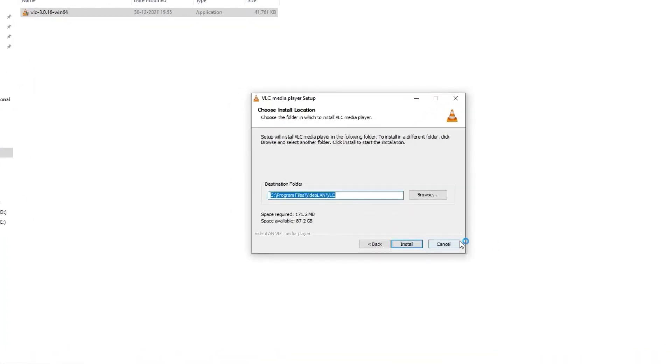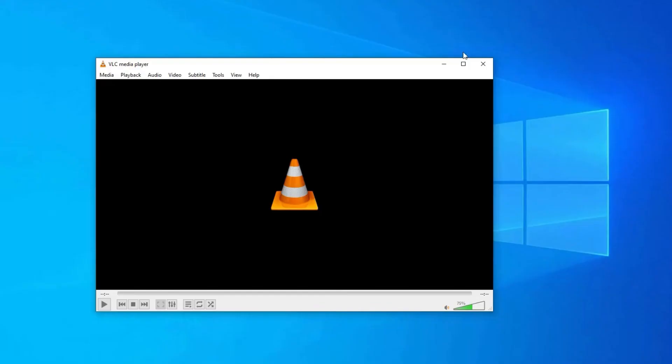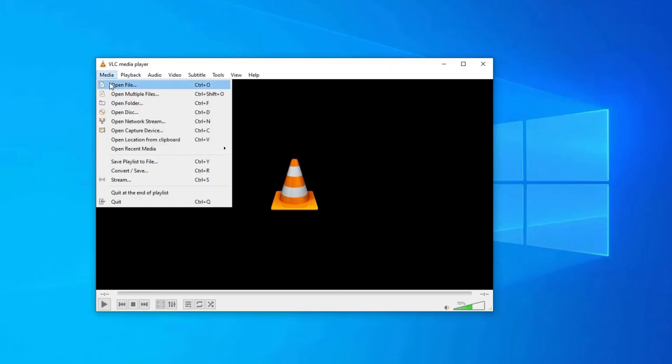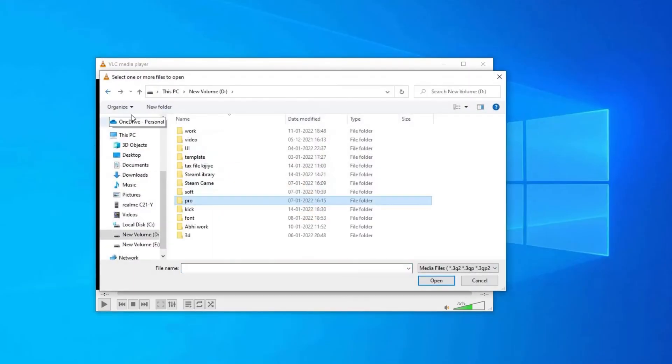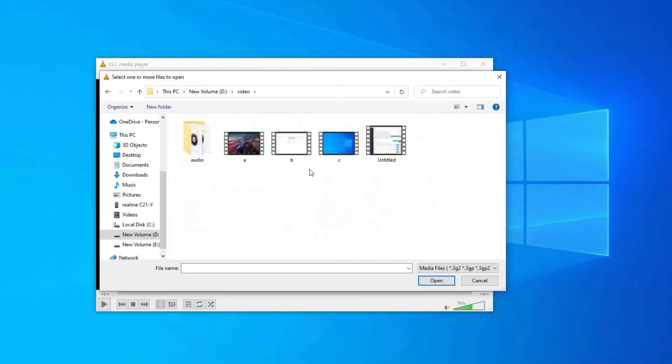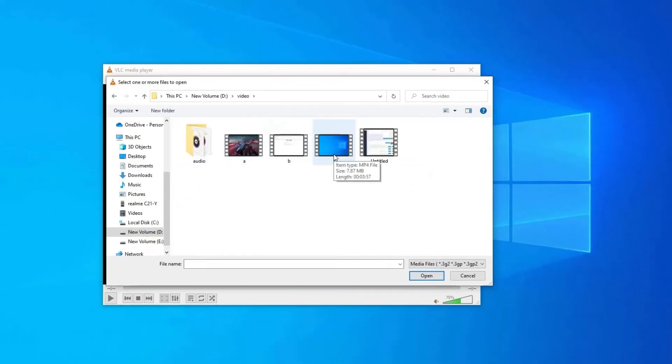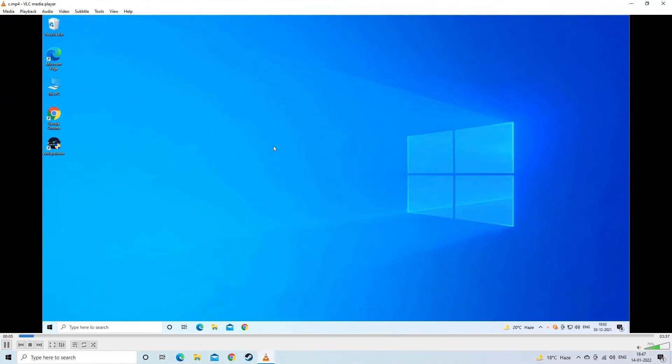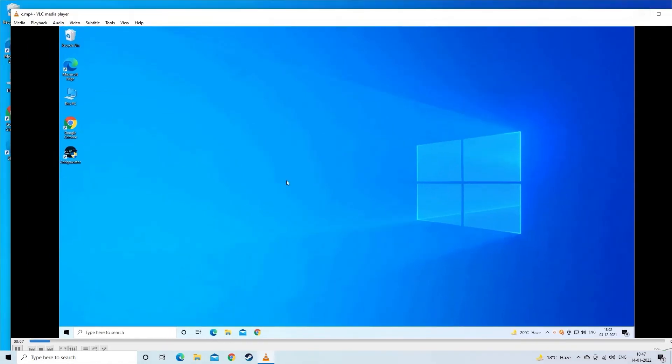Then, launch VLC media player. Go to the Media tab. Then tap Open File. Find the MP4 video file from the location where it is stored. Then simply tap on it.